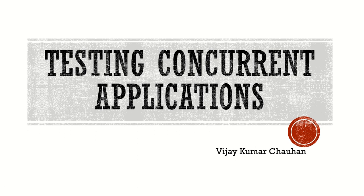Hi, my name is Vijay Kumar Chauhan and we are here to discuss testing concurrent applications.